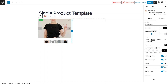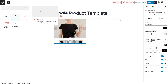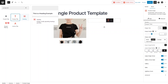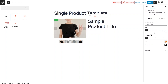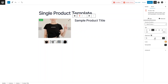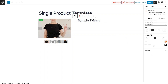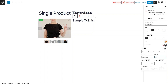Now I'd like to add the product title. Search for 'product title', drag it and place it in the second column. This shows the title of our product. I'll decrease the heading size to H3. You can change the alignment to center or right — I'll align it to the left. You can also change the text color and typography from here.